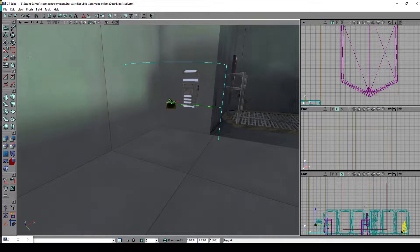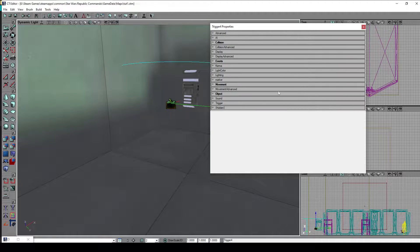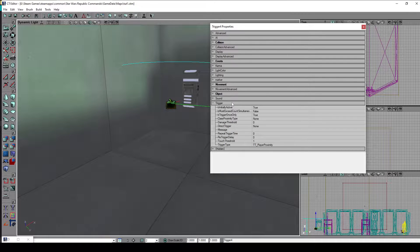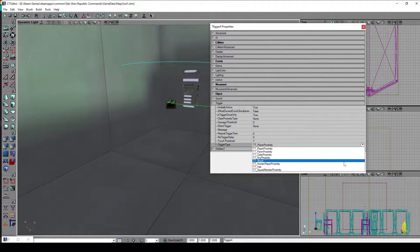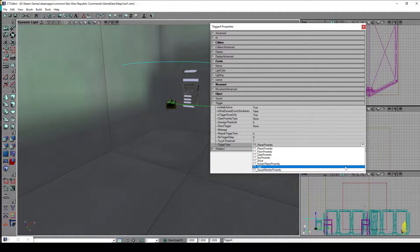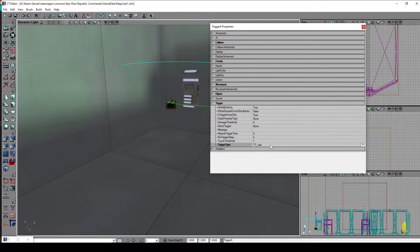In the trigger category, the trigger type by default is set to player proximity, which triggers whenever we walk into the radius. But we don't want to trigger it automatically — we want to use the F key or the use key to trigger it. So in the drop-down menu we choose TT_Use, so it's set to trigger whenever we press the F key.